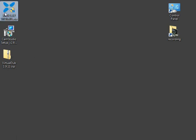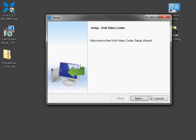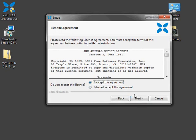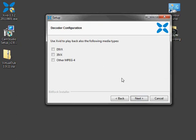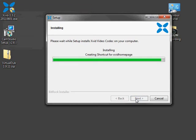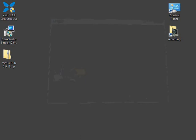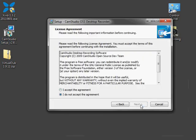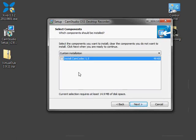Alright, now that you've downloaded them, you can go ahead and install. I don't like automatic updates, and I already have a video player I like, so I'm not going to associate this with any files. Xvid successfully installed, now install CamStudio. I don't want the CamCodec because I'm going to be using XvidCodec.